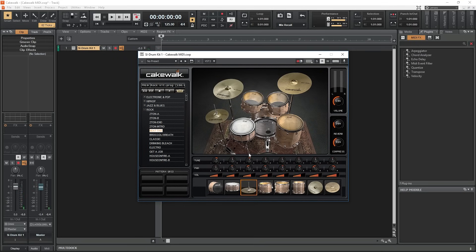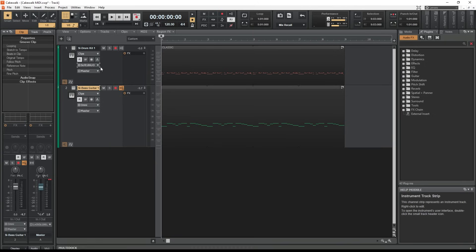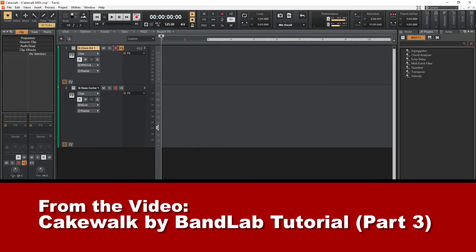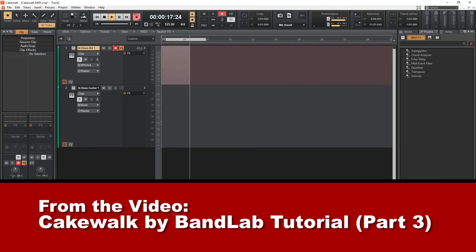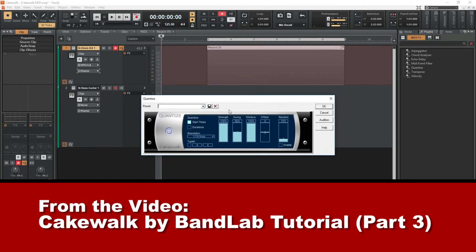Hey guys, in this video we're going to go through all the virtual instruments in Cakewalk by BandLab. Before starting this video, make sure you've checked out the previous tutorials in this series to learn about how to record both audio and MIDI in this program.